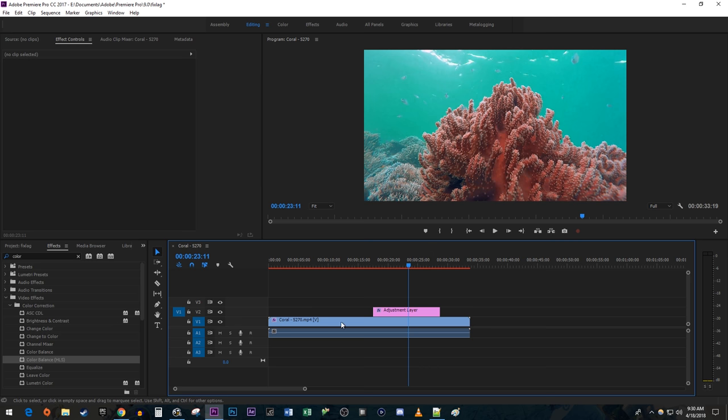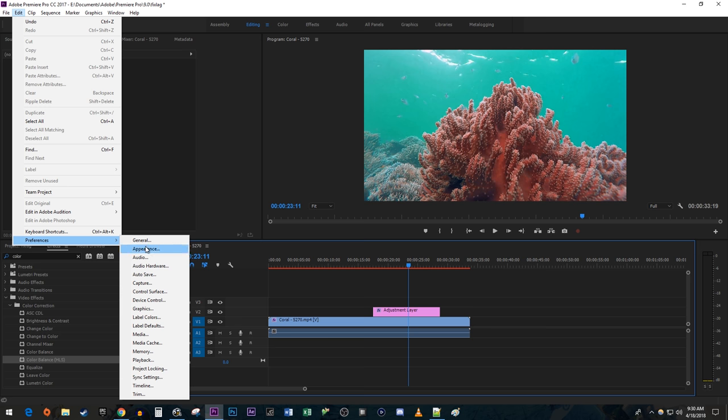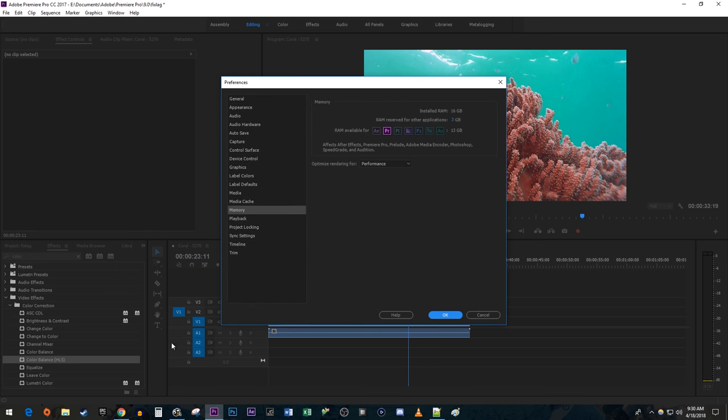The first thing you can try to fix the lag is to go up to Edit, Preferences, Memory.